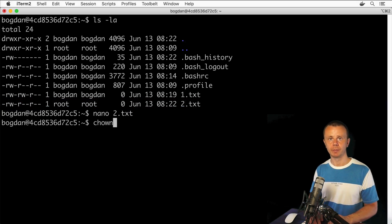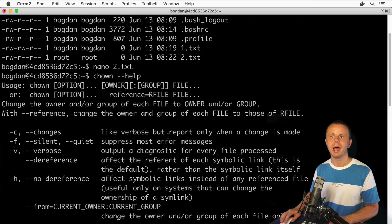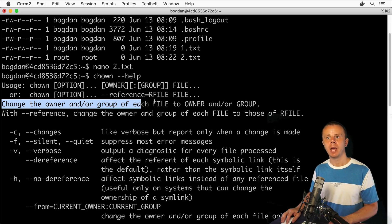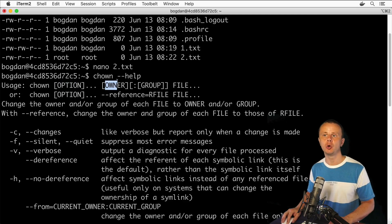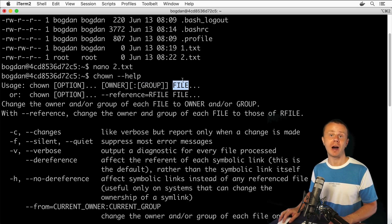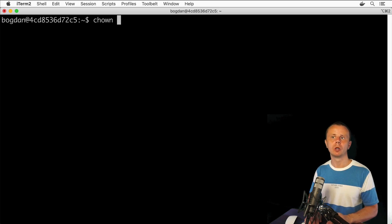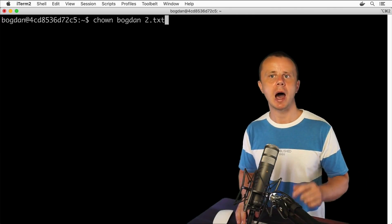To change ownership, use the chown command. Let's first look at the help options: you'll see this command is used to change the owner and/or group for a specific file or files. You need to specify options if any, then the new owner optionally, then the new group optionally, and finally the file or files. Let's try that in action — clear the terminal and type: chown bogdan 2.txt, where bogdan is the username we want to change ownership to.